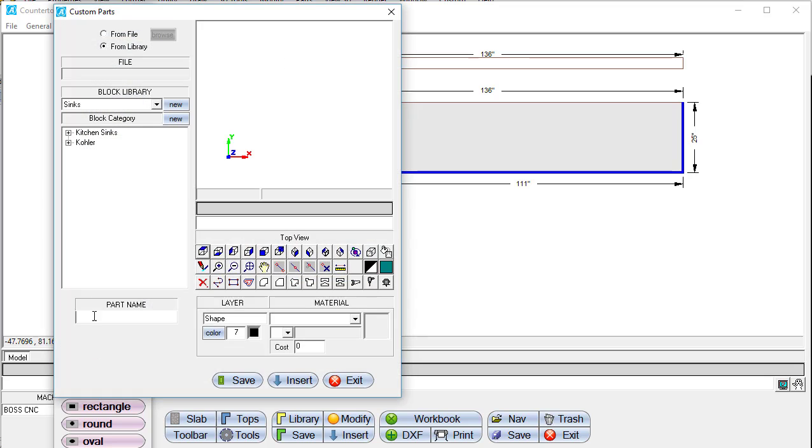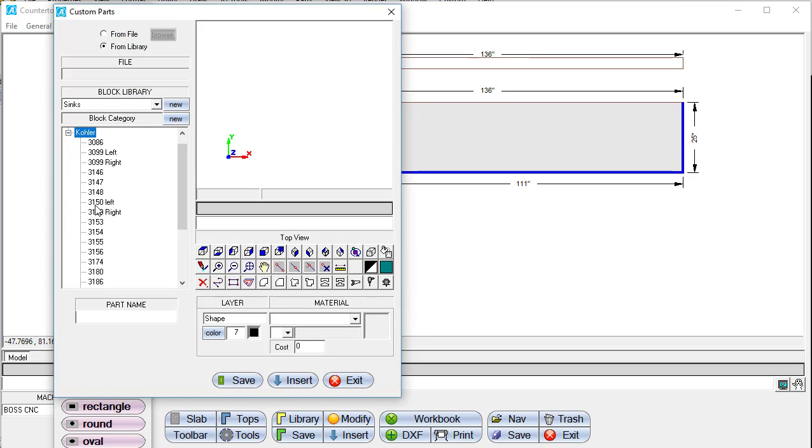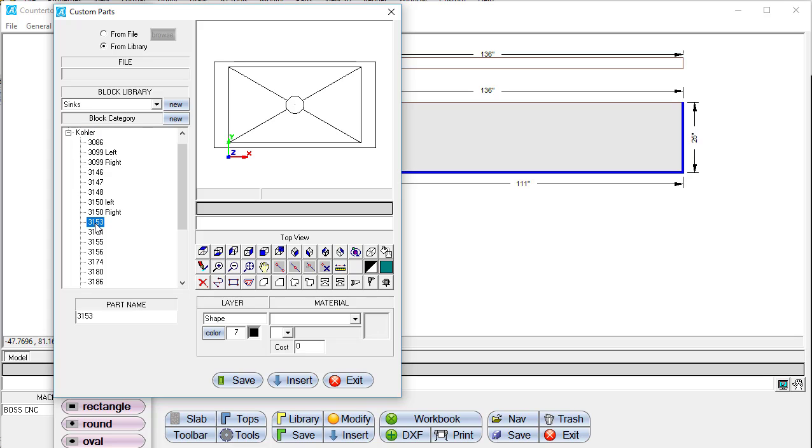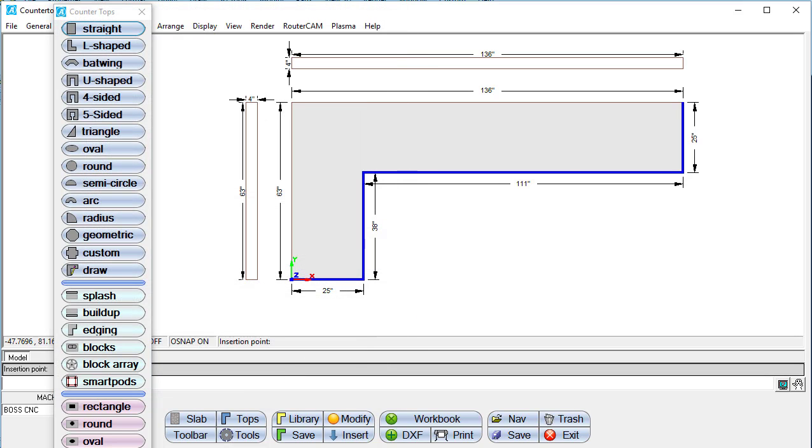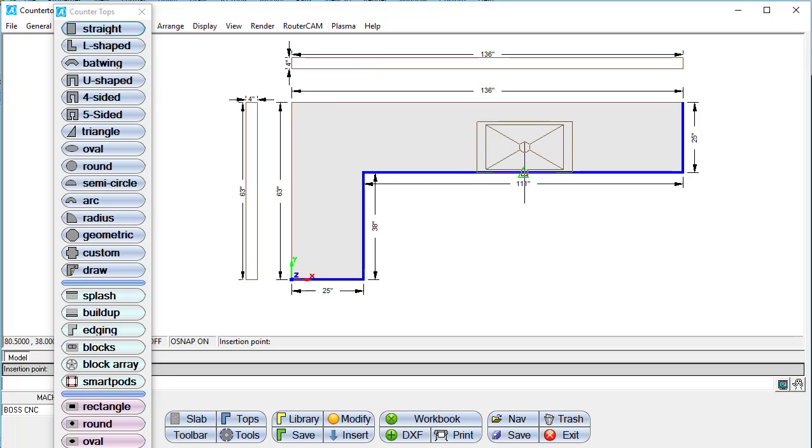Counter-Top CAD comes with libraries of sinks and countertop edge profiles. You can also create your own profiles or use your own sink drawings.